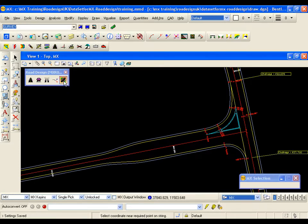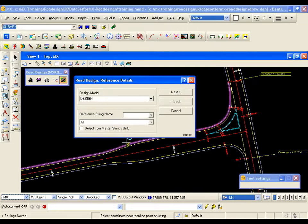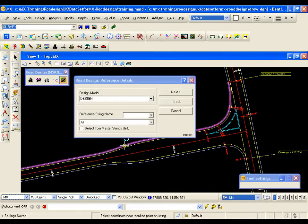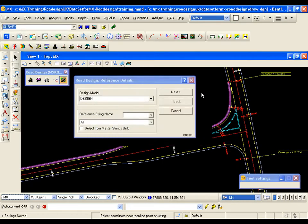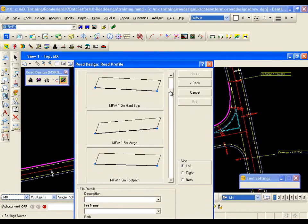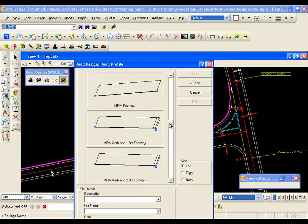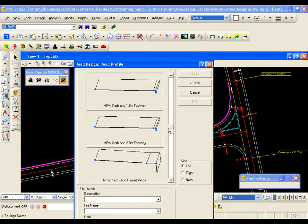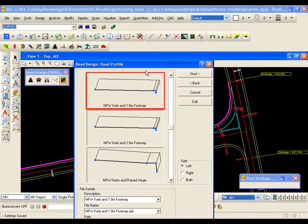To add the curbs, verges and footways I am selecting the icon from the road design toolbar. I am going to select a reference string, the left shoulder on road 2 and hit next. Here is the public library showing all the standard templates that are supplied with the software installation. I am going to base my footway on the MFW curb and 1.8m footway. So I select it from the list and I am going to edit.